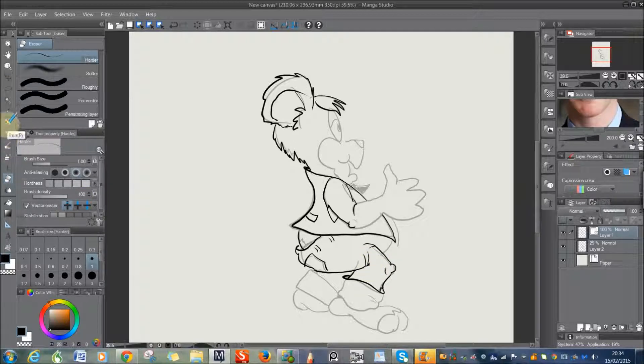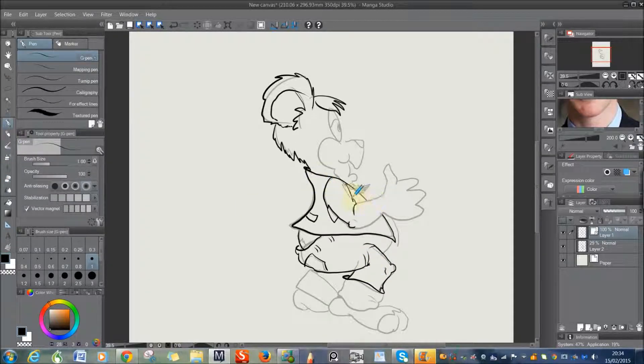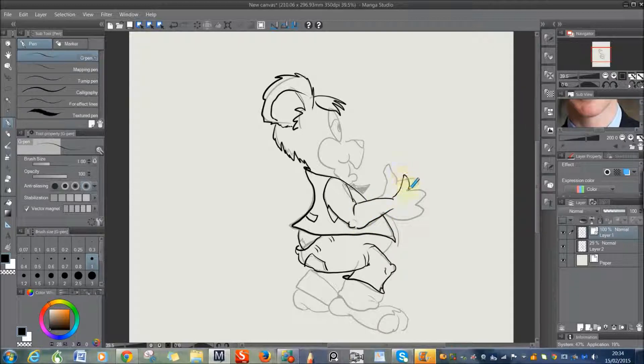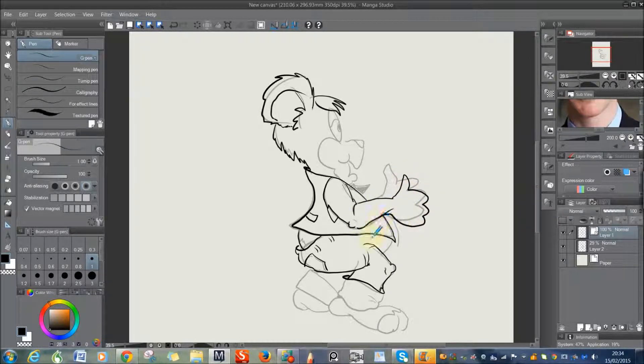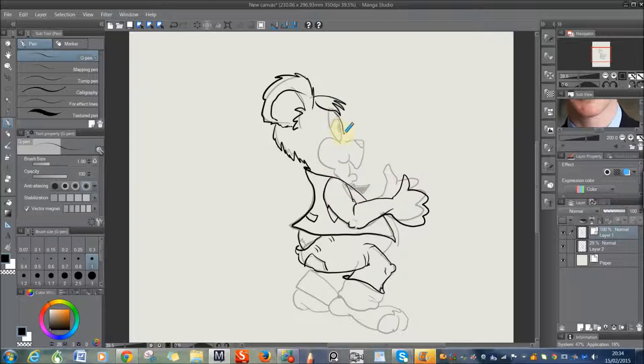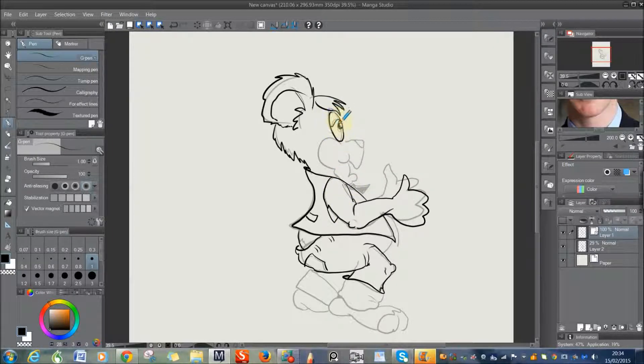But the pens on this program are absolutely fantastic to use. They are just like drawing on paper. I just can't really say how good they are.